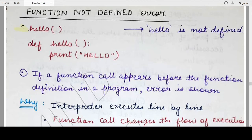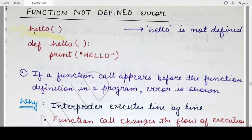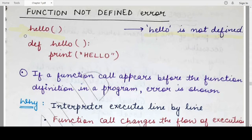Let's see a quick example. In this program I have written a function call statement 'hello'. The interpreter executes the Python program line by line, so when it starts with the first line, it encounters this function call. Since it is the first line, the interpreter does not know what 'hello' is, whether it's a function or what to execute when you call this function. So the Python interpreter will stop and show an error.